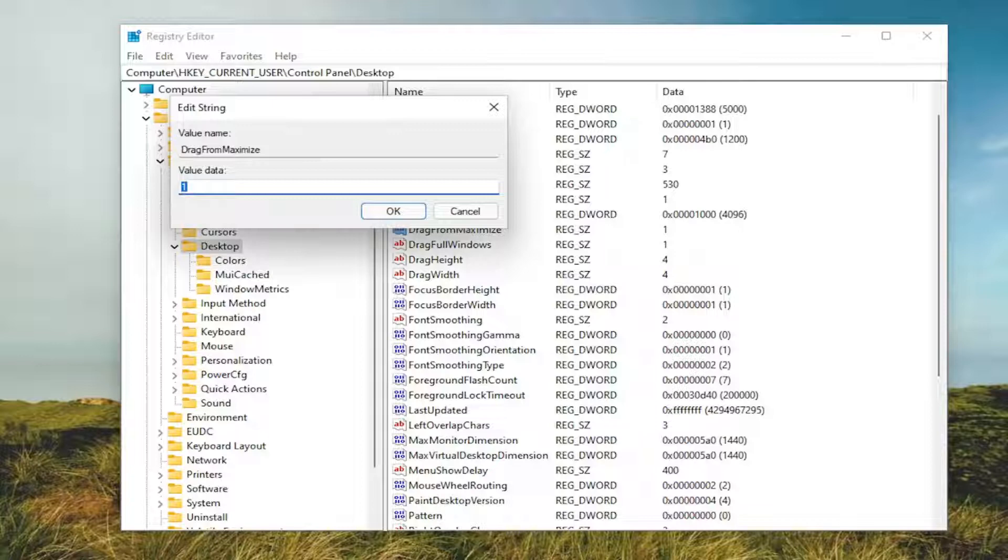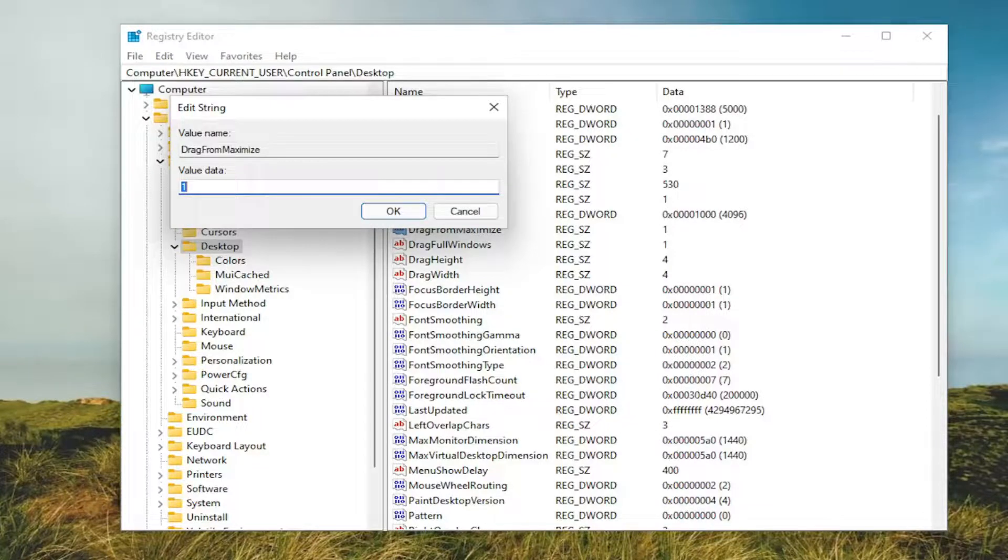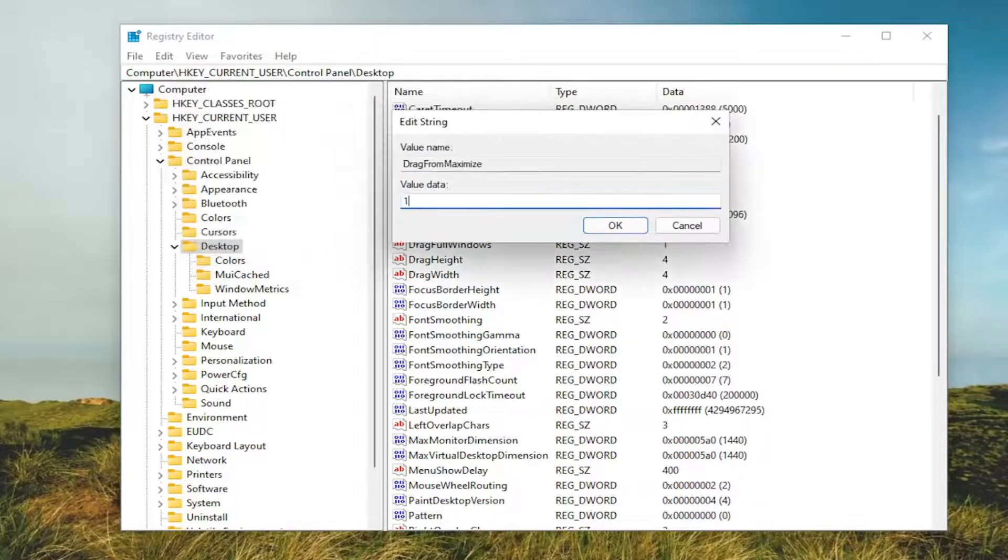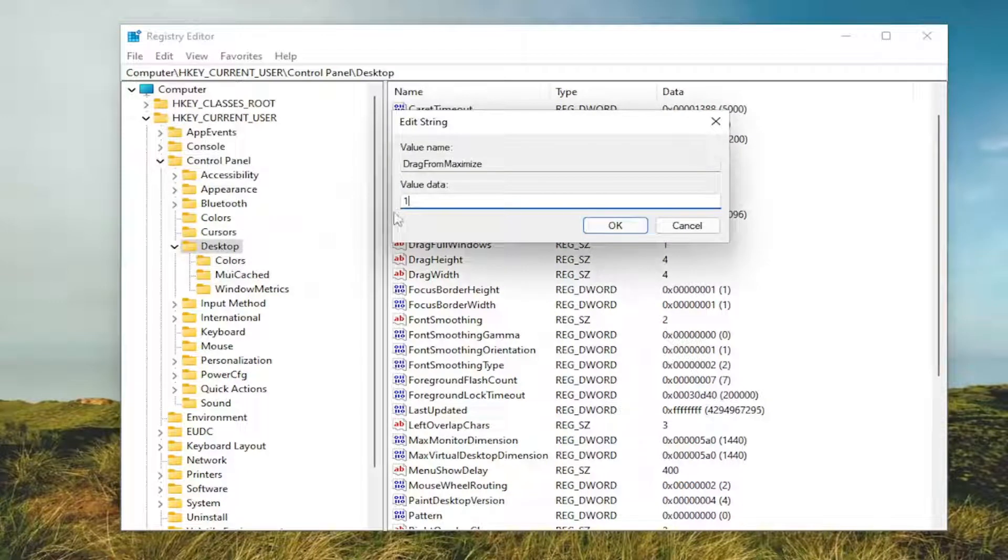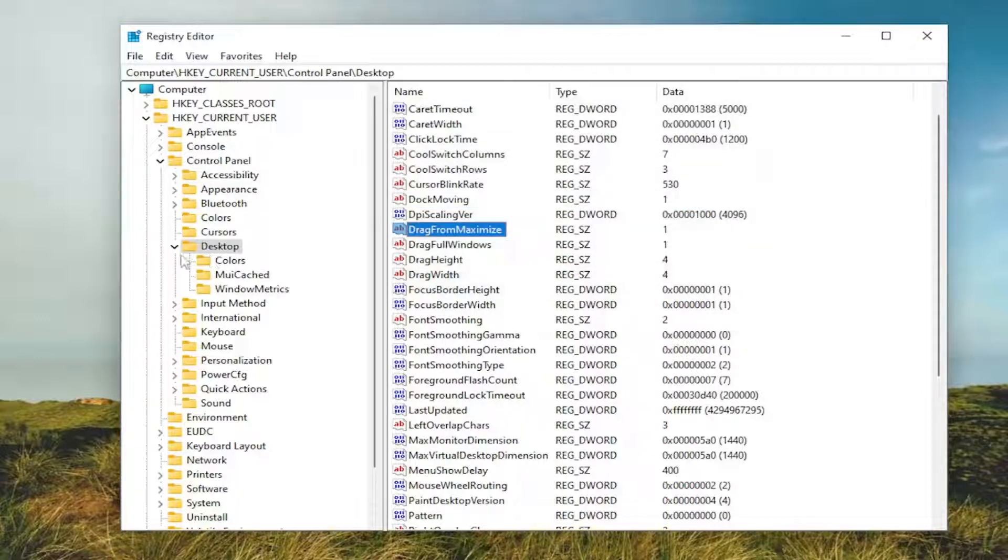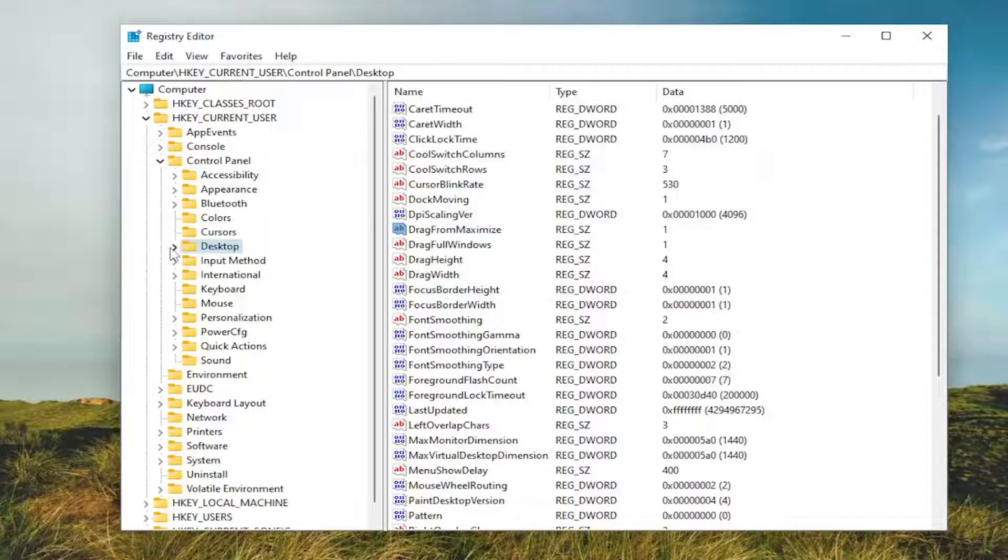If you want to enable drag maximized window, you're going to keep it at 1 or set it to 1. If you want to disable this feature, you'll delete the 1 and type the number 0, then select OK. Then you would need to restart your computer for the change to take effect.